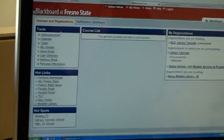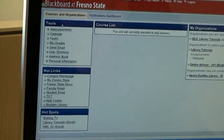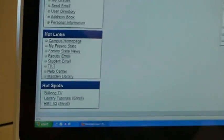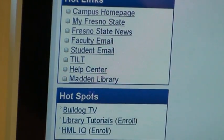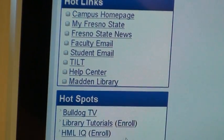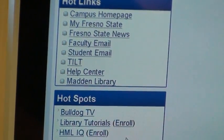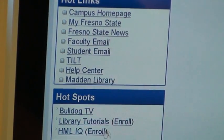Once you're logged in, go over to the far left and you'll see Tools, Hotlinks, and Hotspots. Hotspots is where the library information is located.